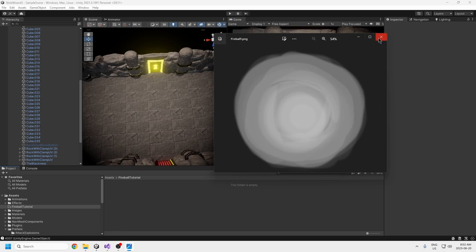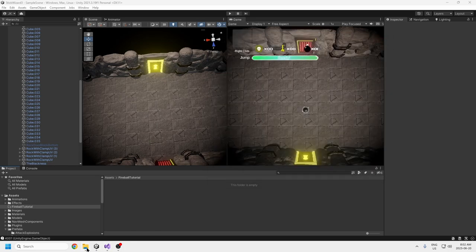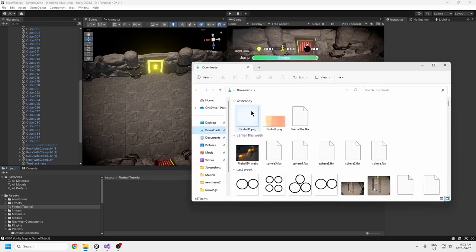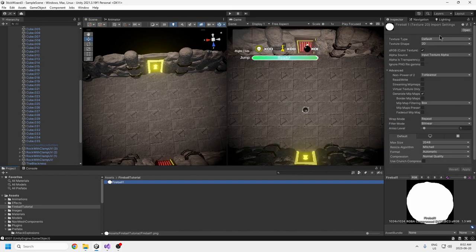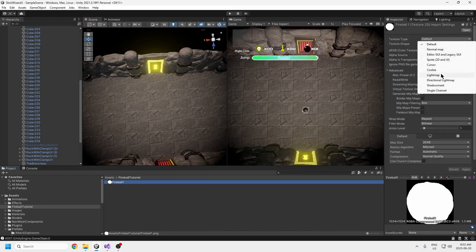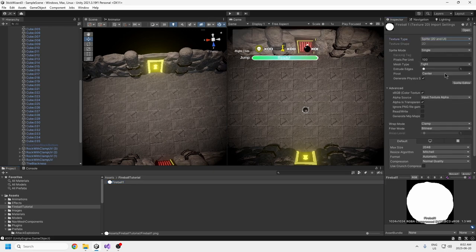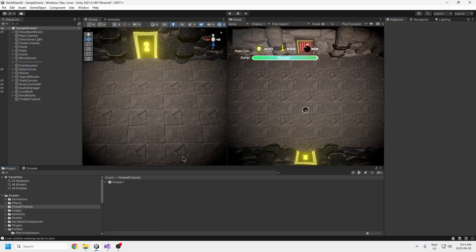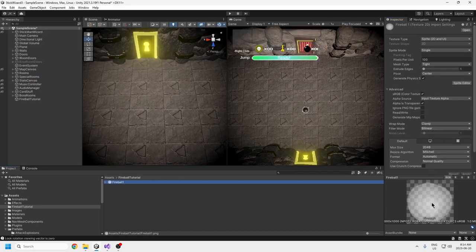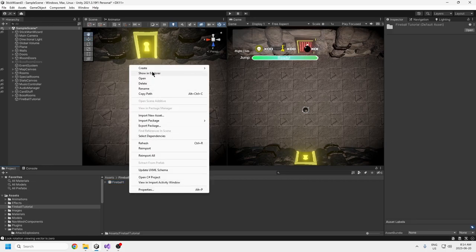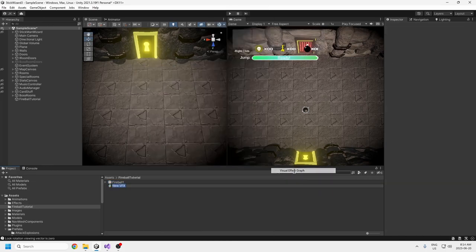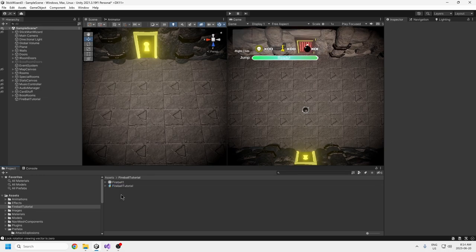After you're done drawing, drag it from your downloads folder into your folder at the bottom. Click on it, go to the texture type and change it to a sprite, then press Apply. Then right-click at the bottom and go to Create > Visual Effects > Visual Effects Graph, and call yours fireball. I'm calling mine fireball tutorial because I've already made a fireball and I'm remaking it.